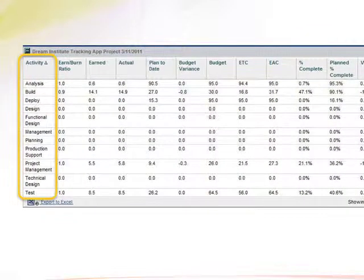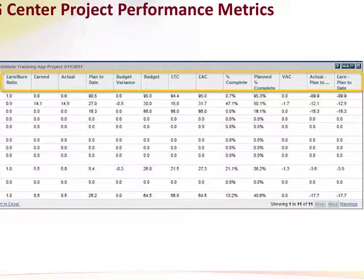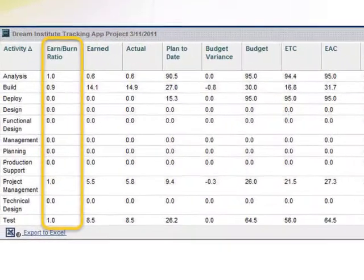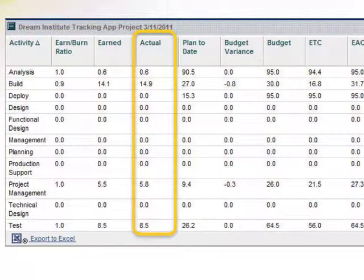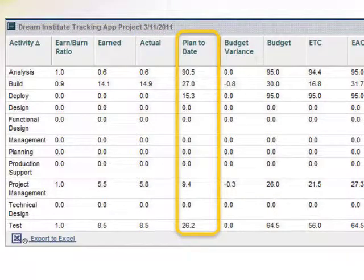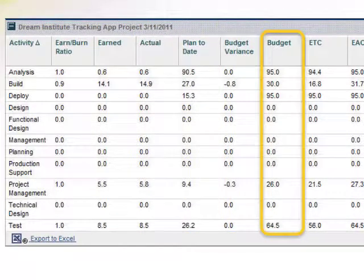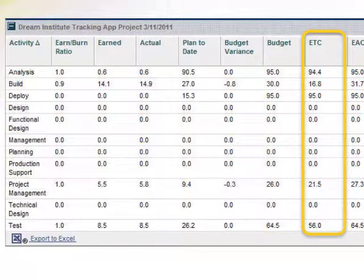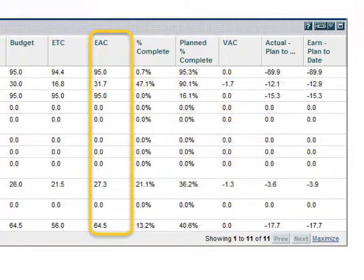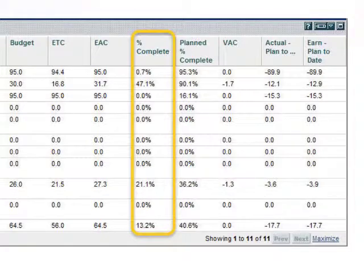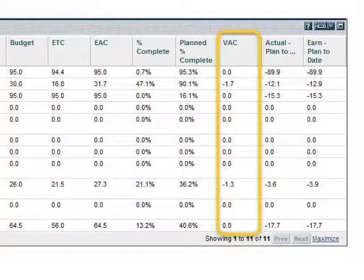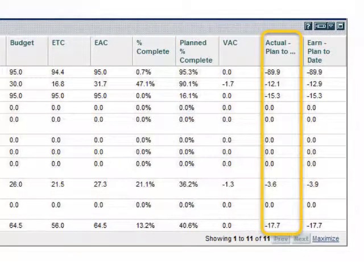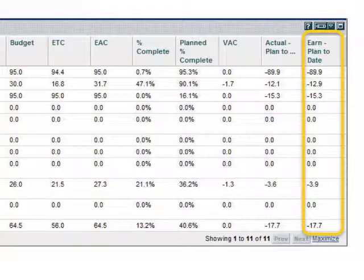Along the top of the portlet, the 13 project metrics are listed. These metrics include: earn-burn ratio, earned, actuals, plan to date, budget variance, budget, estimated time to complete, estimate at completion, percent complete, planned percent complete, variance at completion, actuals minus plan to date, and earned minus plan to date.